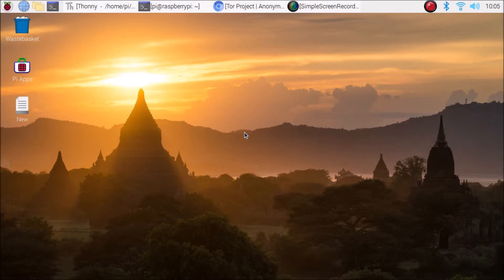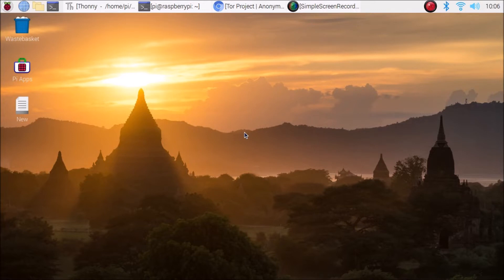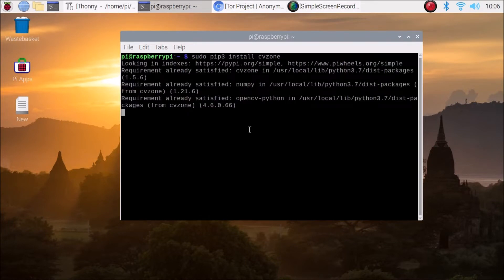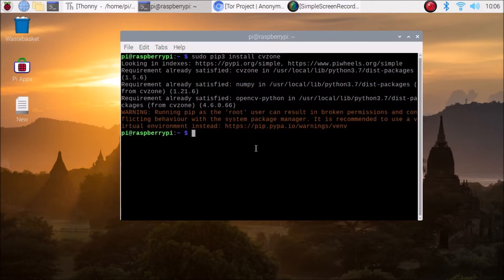We are going to create a virtual mouse with the help of OpenCV and CVZone hand tracking module. For that, first you need to install OpenCV, TensorFlow Lite, and MediaPipe on Raspbian Buster Legacy version — I already created a video on how to install all these basic modules on that 32-bit version. I'll mention the link in the description. Then to install CVZone, open terminal and run: sudo pip3 install cvzone.